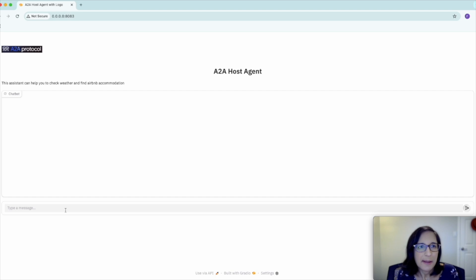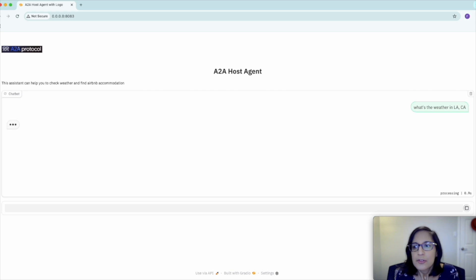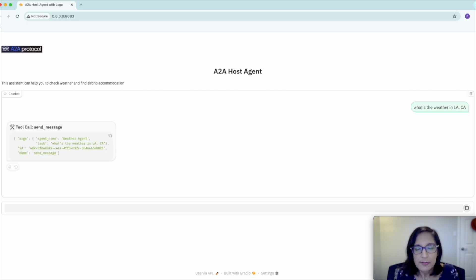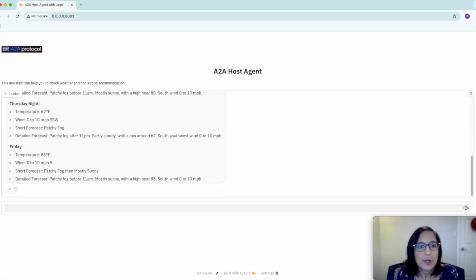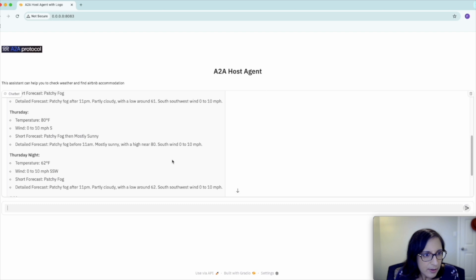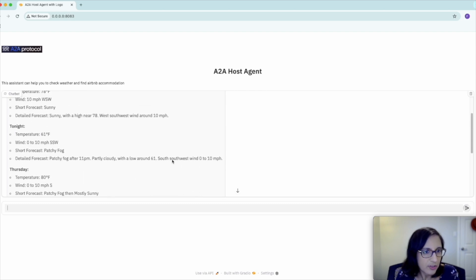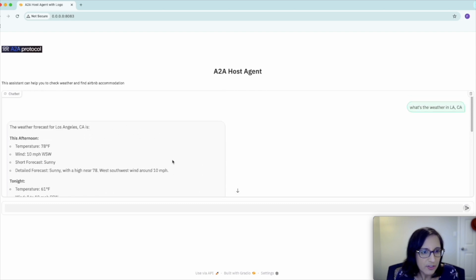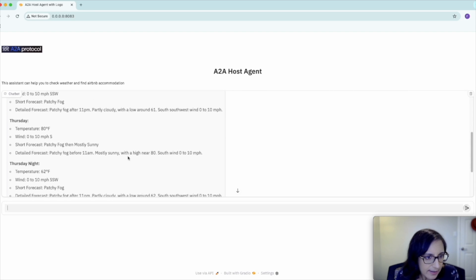Let's try out this application. First, let's try asking a question about the weather. The host agent is going to use the agent cards from our two A2A server agents to determine which agent to send our question to. In this case, the host agent sent our question to the weather agent. And as we can see here, we got the weather forecast for LA, CA.